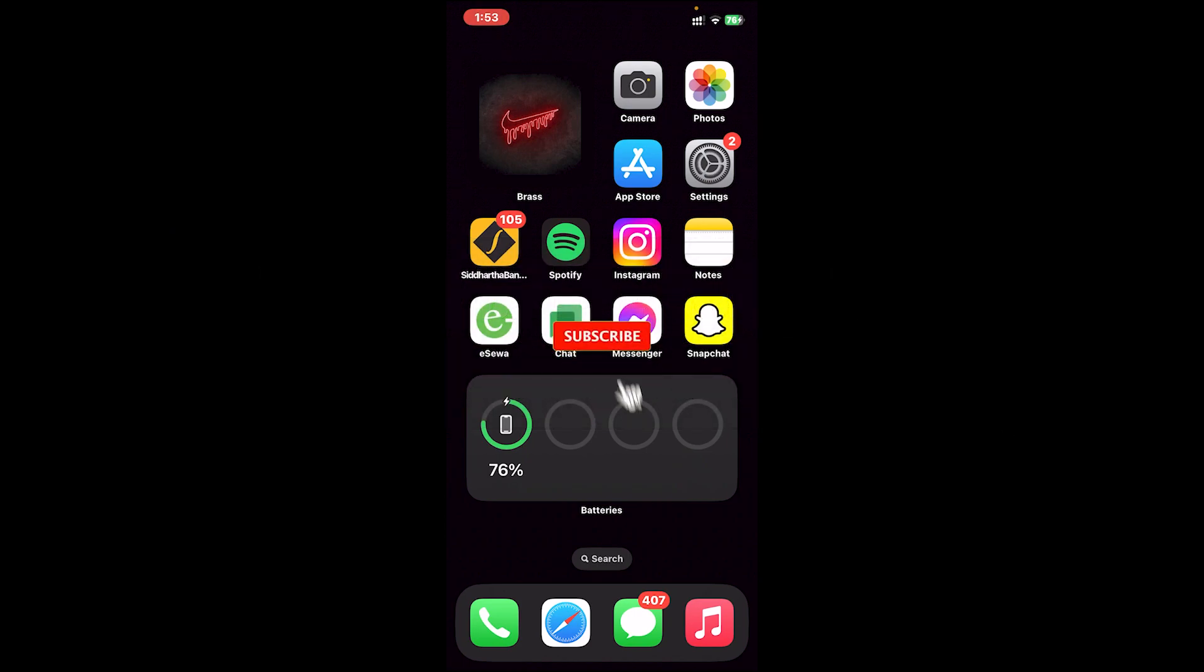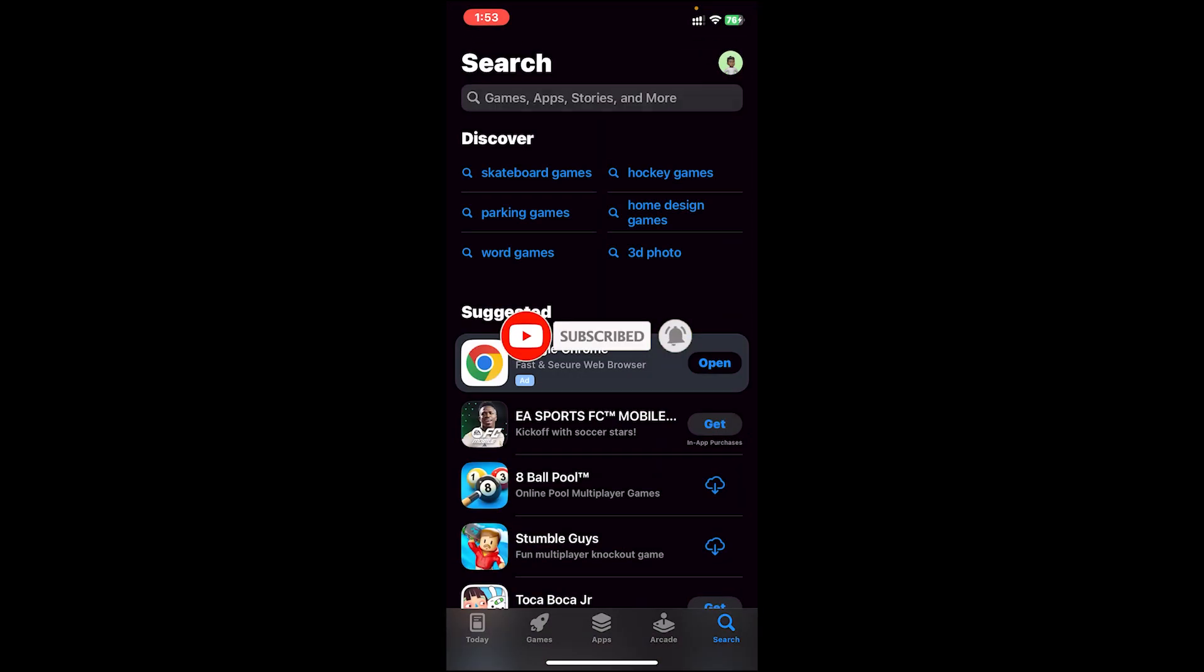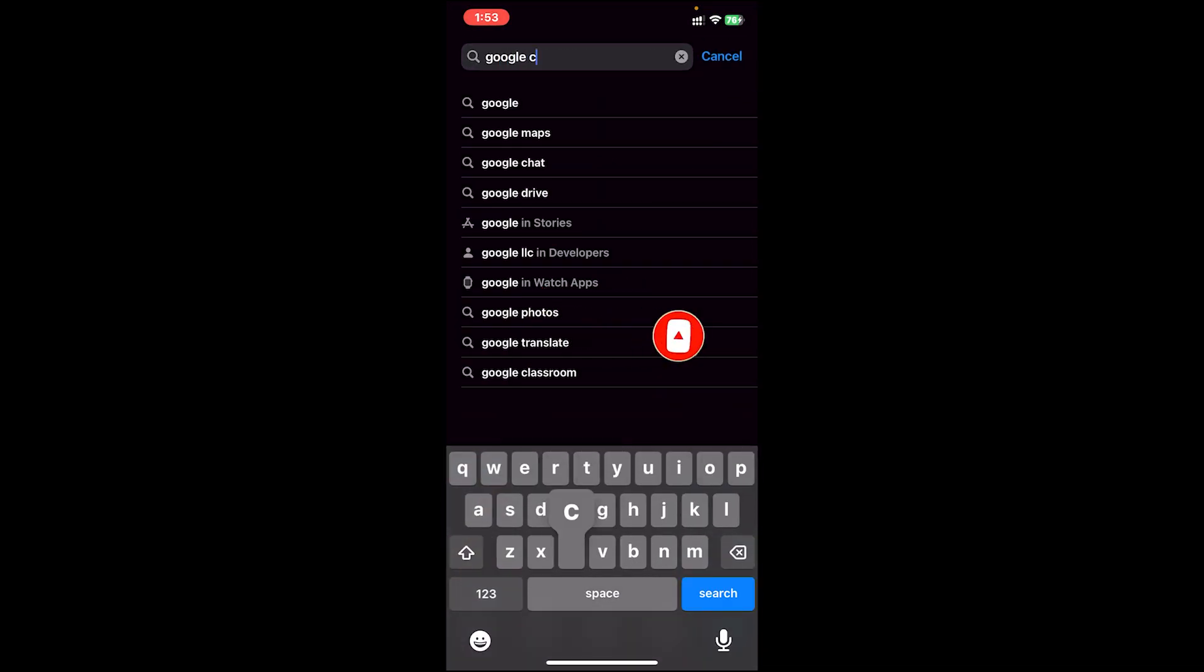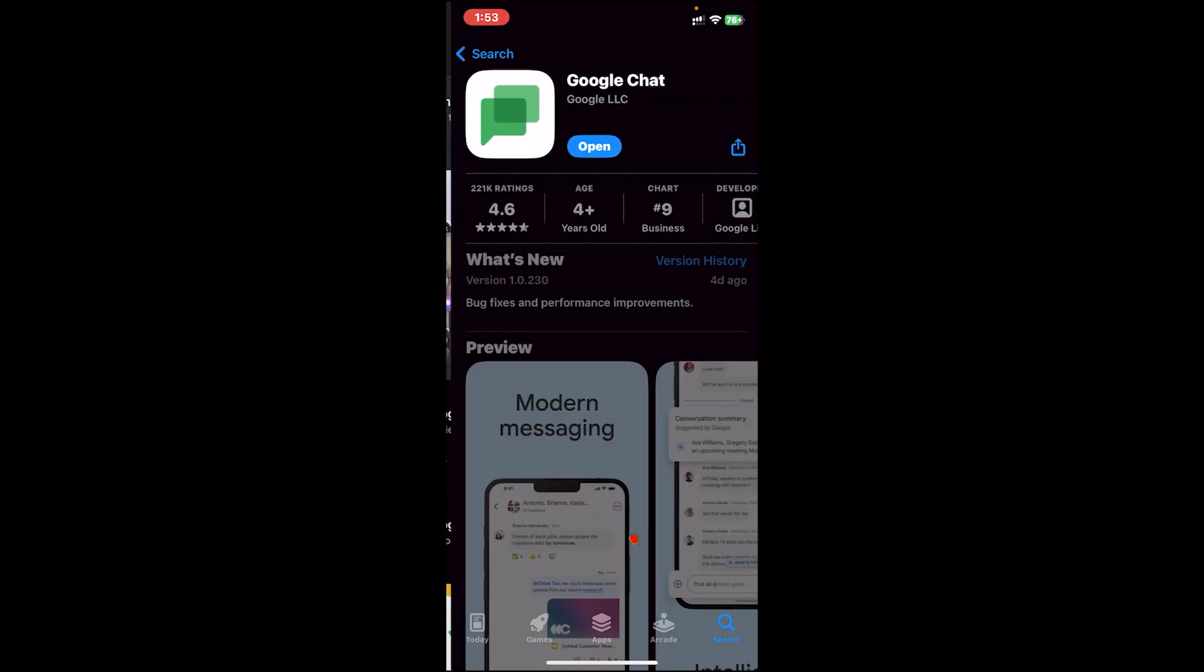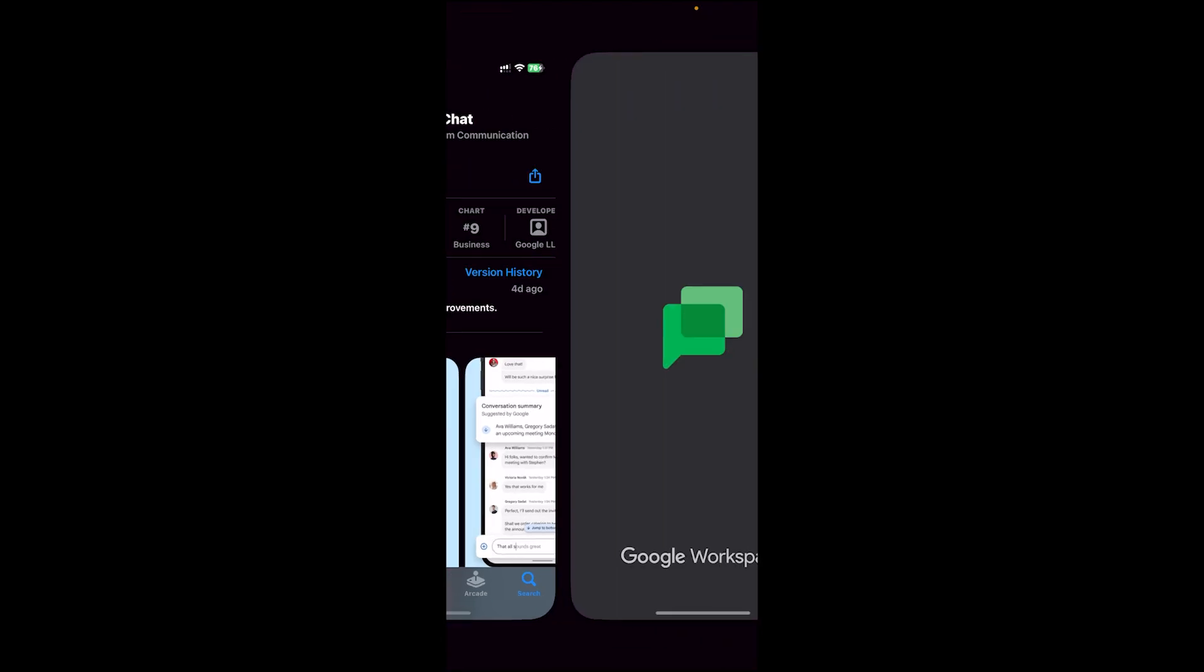Before getting started, make sure your app is up to date. To check, go to your app store. Then on the search bar, type in Google Chat. From the results section, tap on the Google Chat icon and if you see an update button on this page, tap on update. Once your app is up to date, open the app.